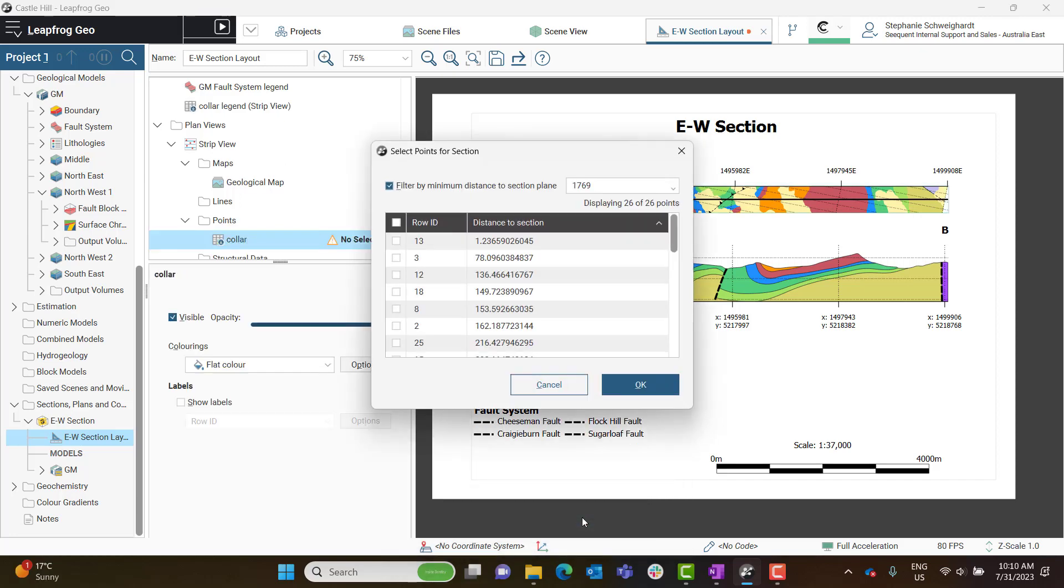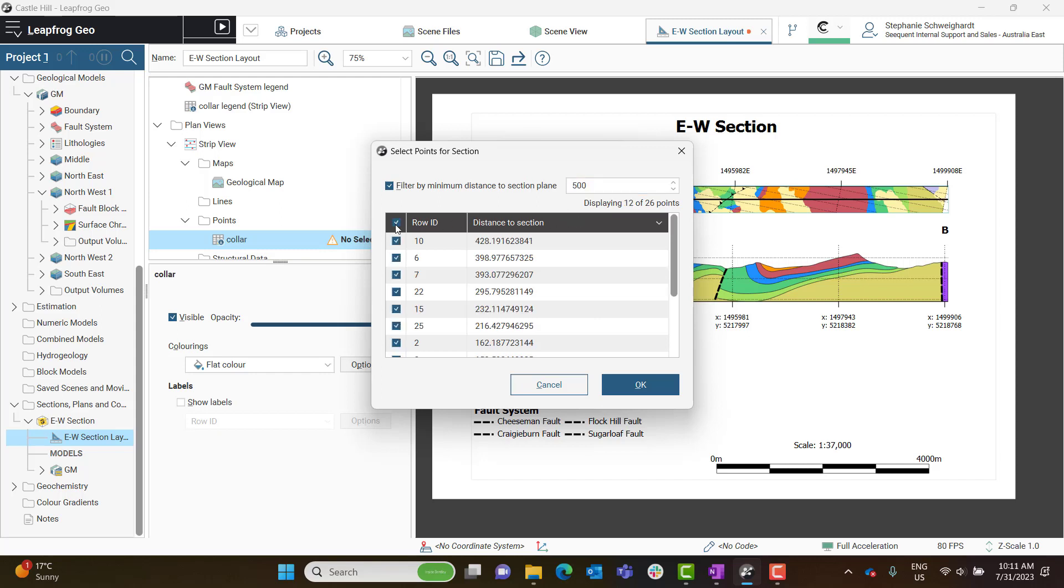In the next window, you'll need to select which drill holes you would like to display. You can filter these by some minimum distance to the section plane.